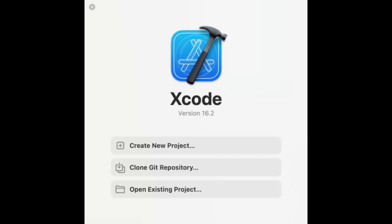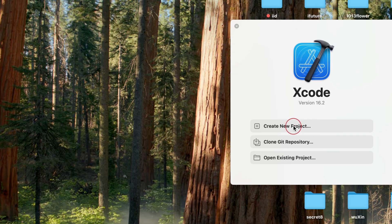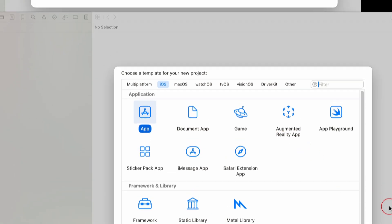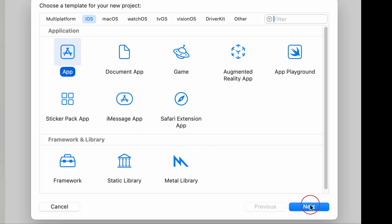Open Xcode on your Mac. If you don't already have it installed, download it from the Mac App Store. When Xcode launches, click create a new Xcode project from the welcome screen. Xcode offers various templates to help you get started based on the type of app you want to build. For most iOS apps, select the app template and click next.